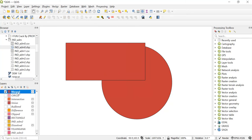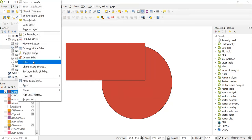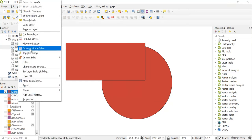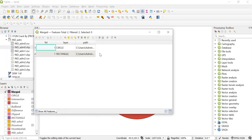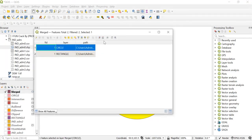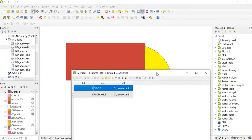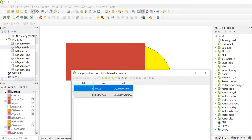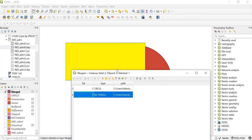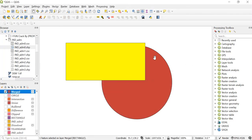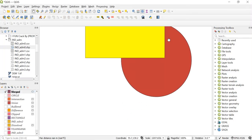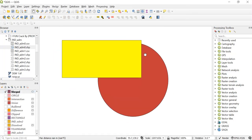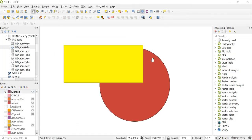I'll also show you the attribute table. For that you can right click, go to open attribute table. And here the two different shapes have been merged. That is a single shape has been created.